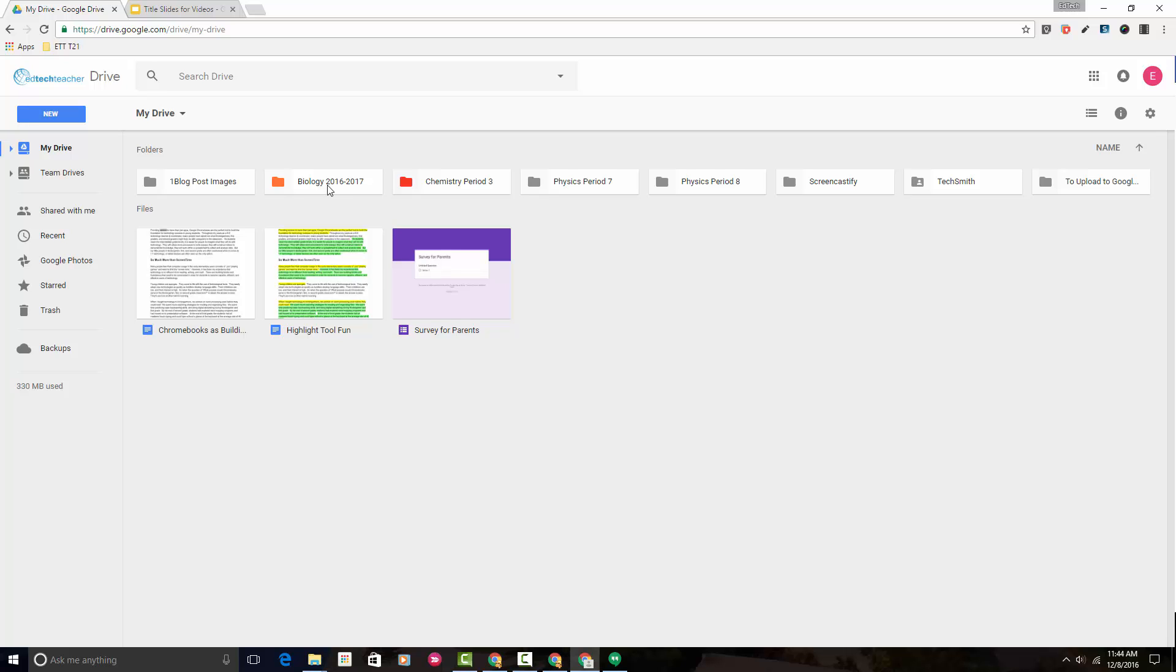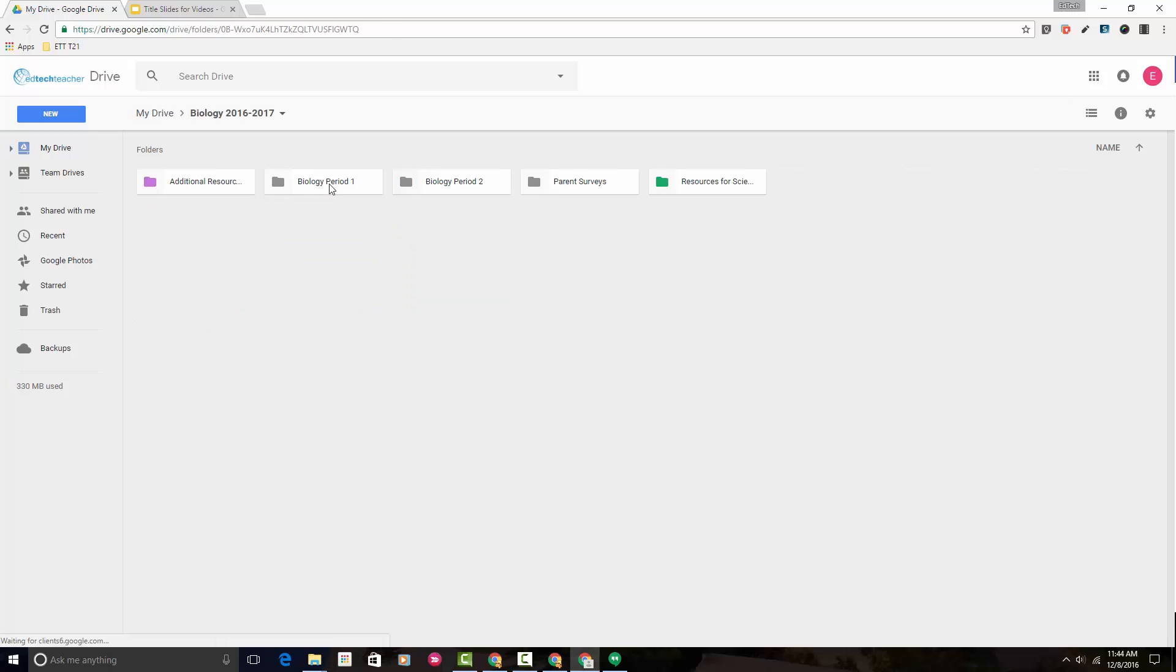Let's head into this Biology 2016-2017 folder. Let's say that this parent surveys folder we've decided doesn't belong in this folder anymore. We want it to just go back and be in general My Drive, in the general Google Drive. There's a couple different ways to do that.